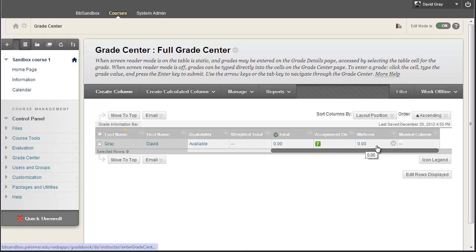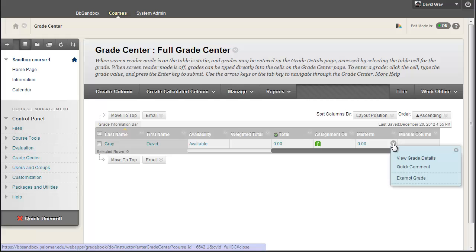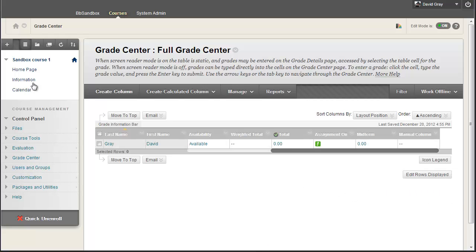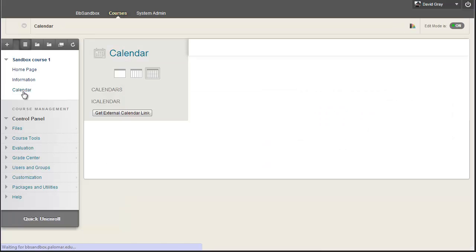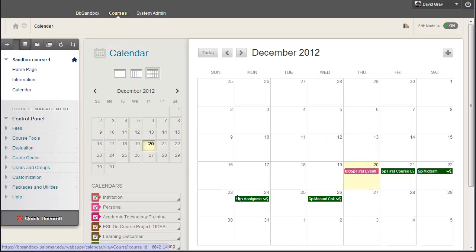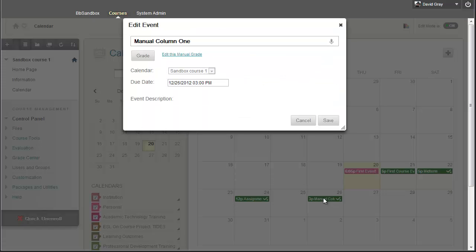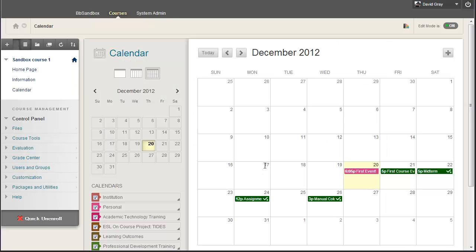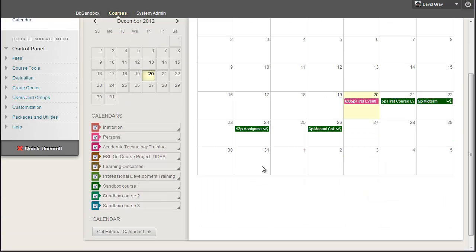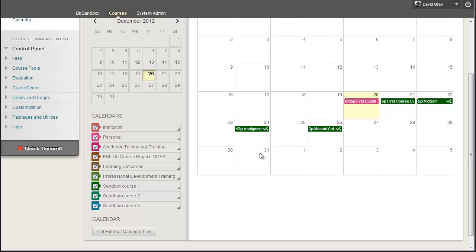Even for the instructor, the calendar can be a link to the various activities that they're going to do. Even the manual grade column has the ability to jump straight into the grade center for that course. And bear in mind, I've just been doing all this in a single course. If I had had multiple assignments set up for multiple courses, I'd have multiple entries in that calendar date.